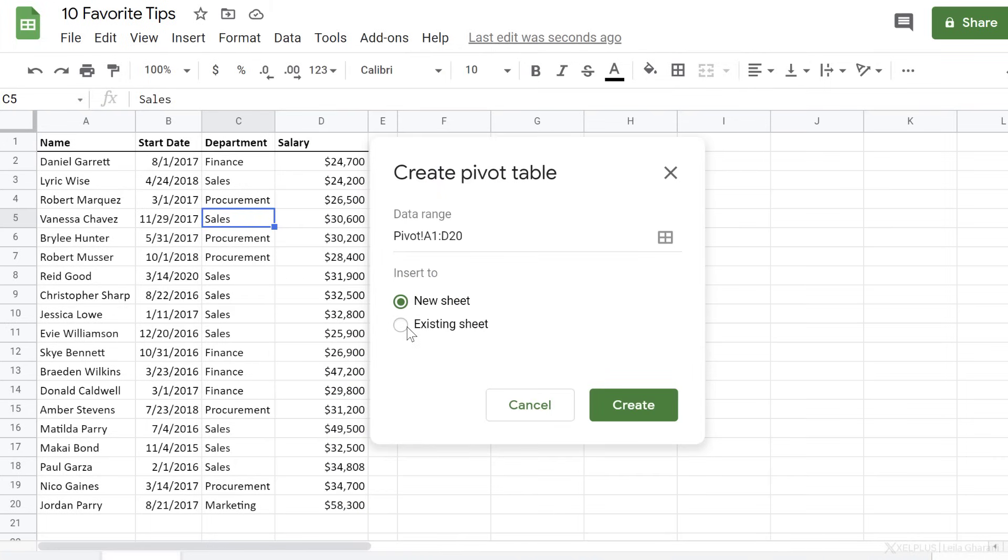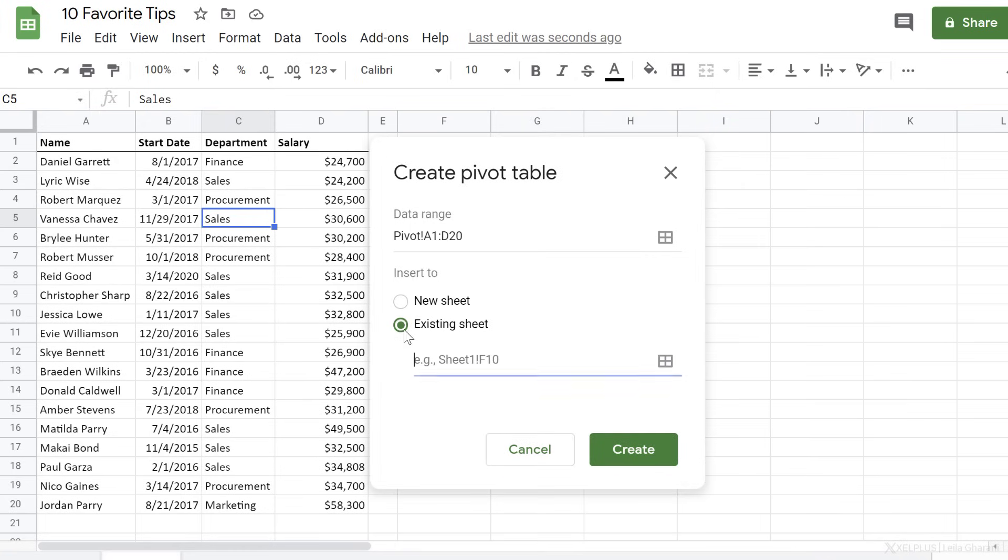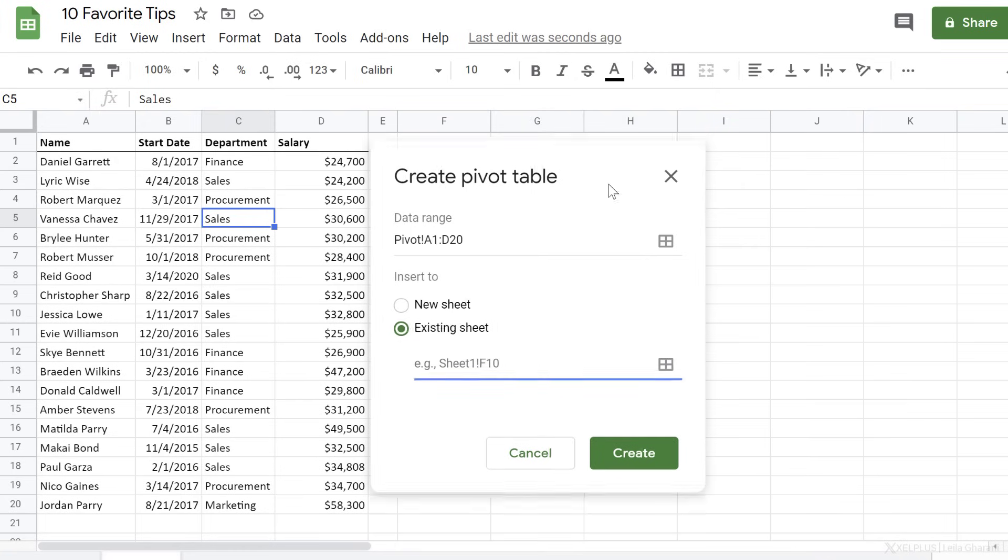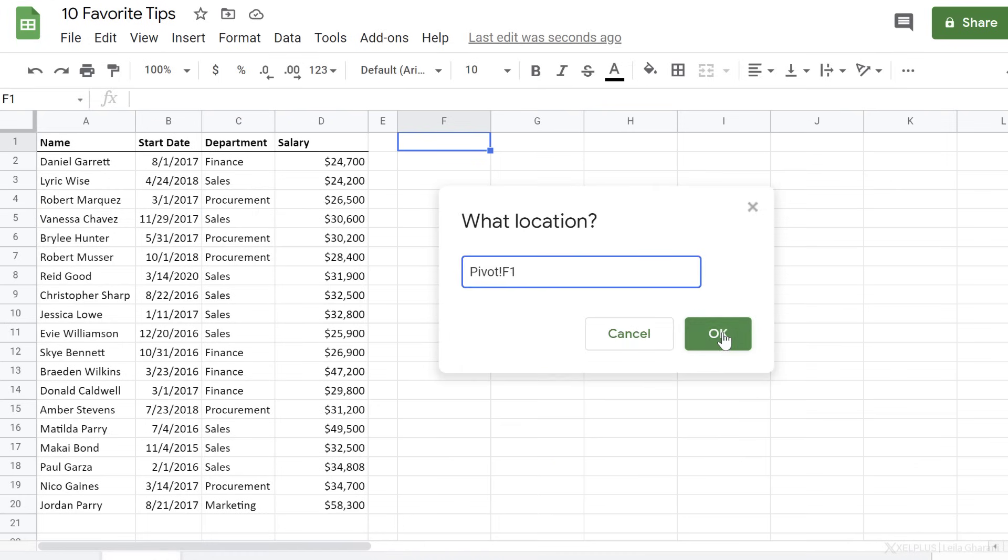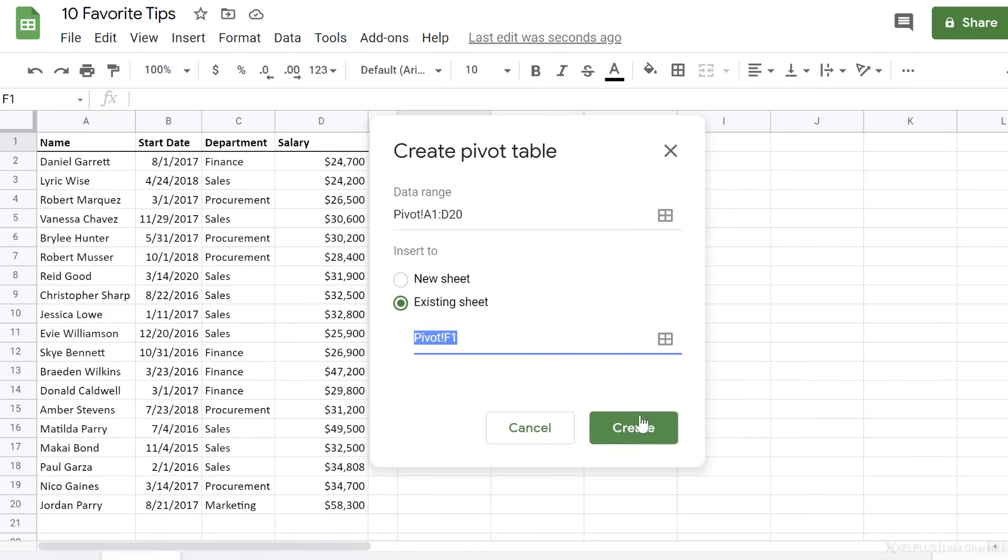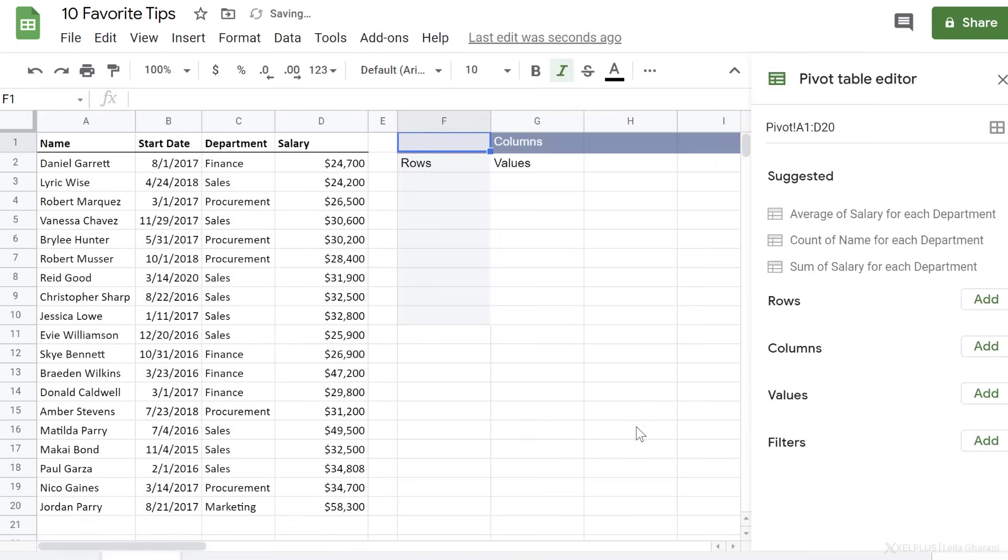You can add your table into a new sheet or the existing sheet. I'm going to go with the existing sheet and place it right here. Okay. And create.